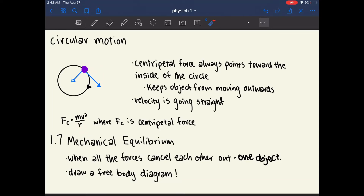Chapter 1.7 is about mechanical equilibrium, and it gives examples of when things are at equilibrium. Things are at equilibrium when all forces cancel each other out, meaning the object is not accelerating. Remember that this applies to one specific object — other things around it might not be at equilibrium, but the object you're focused on has a net force of zero and therefore an acceleration of zero.